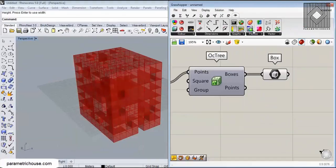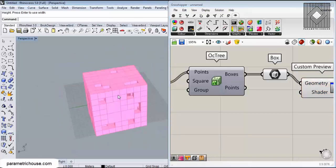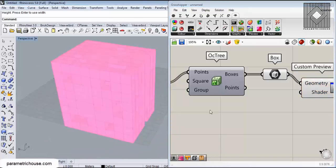You can also connect a custom preview component to the box so you can see what it is. Here we have it - you can see that this is the box that we made.